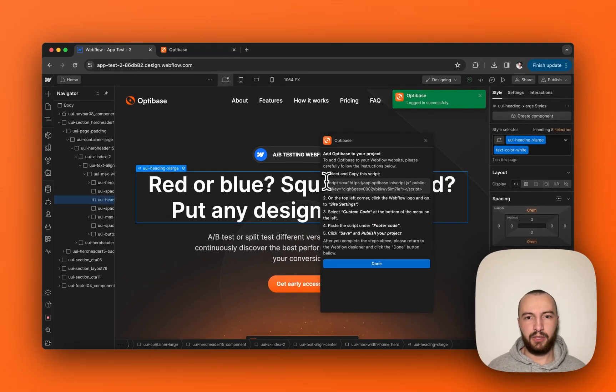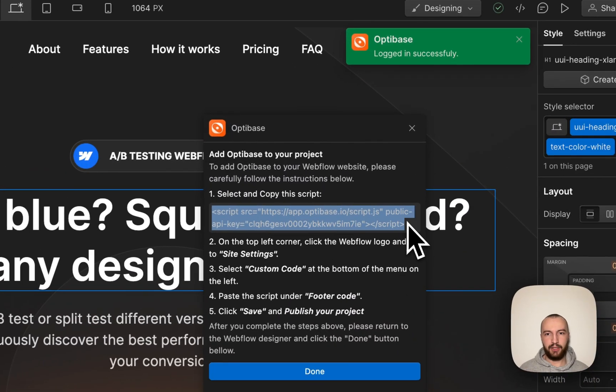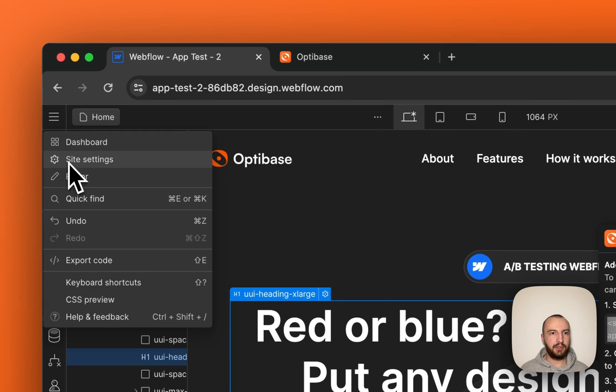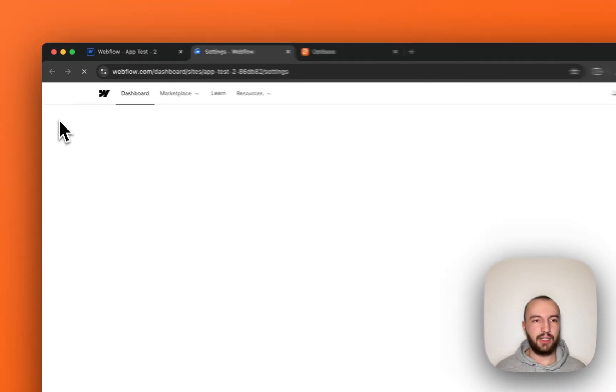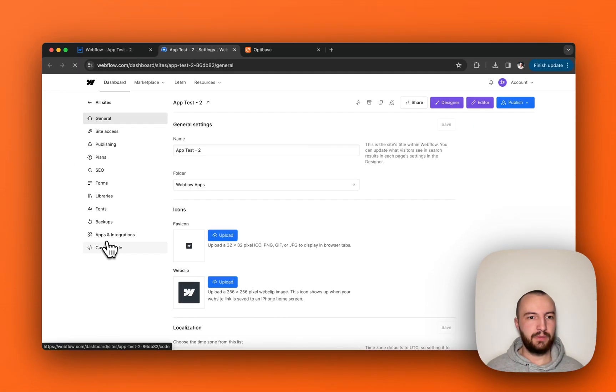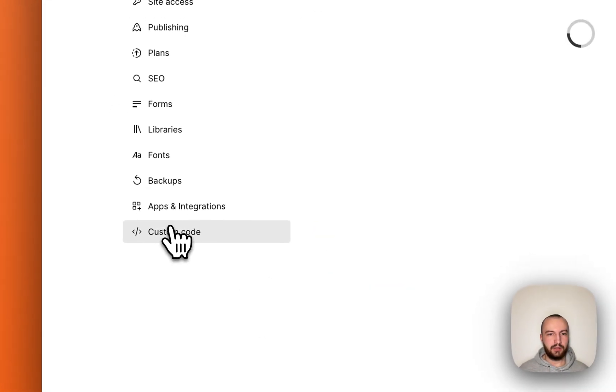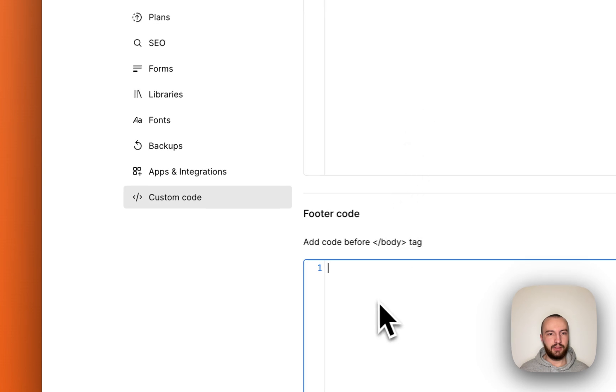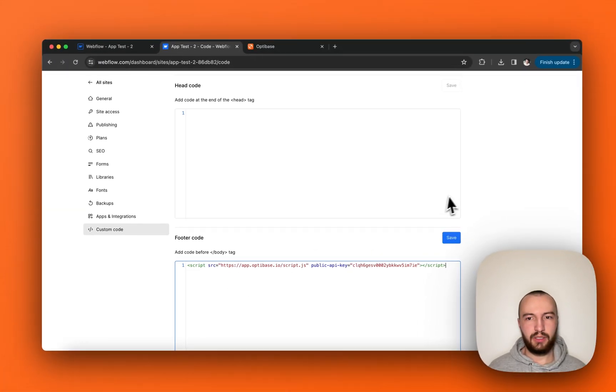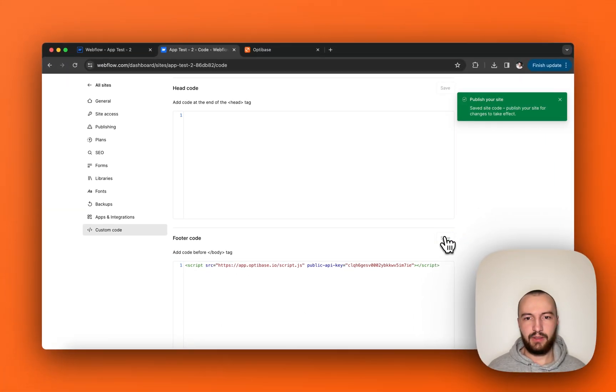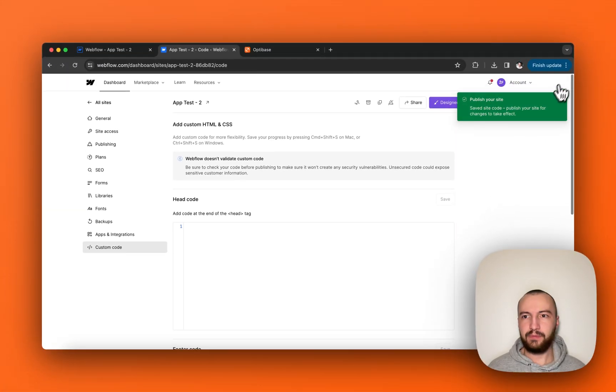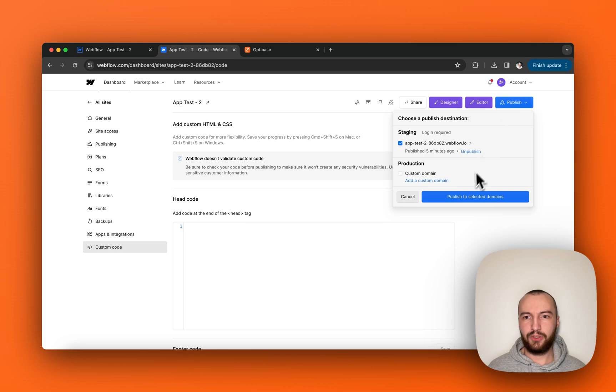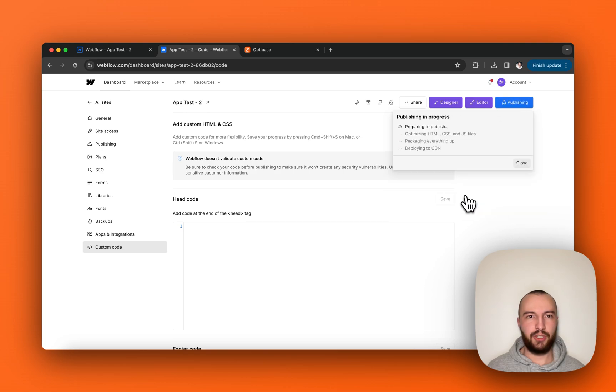The first step will be to copy and paste this script provided in the app to your site settings custom code. Paste it here in the footer code, save it, and publish the project.